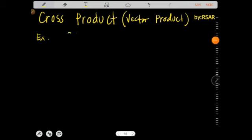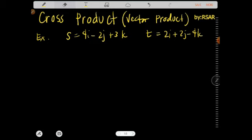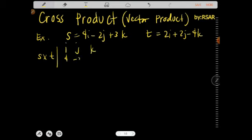Example 2: vector s has coordinates 4i − 2j + 3k and vector t is 2i + 2j − 4k. Find the cross product of vectors s and t. Set up the determinant with i j k on row 1, then 4 −2 3 for s, and 2 2 −4 for t.